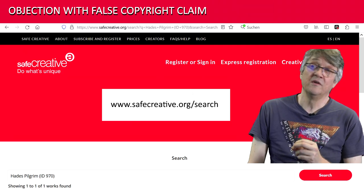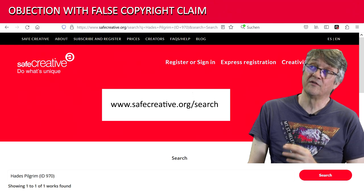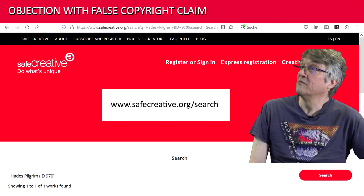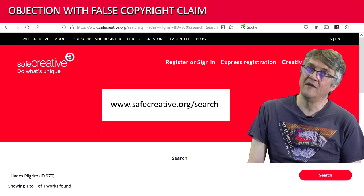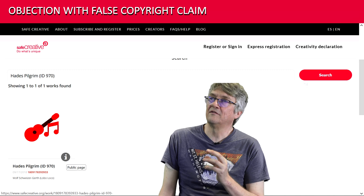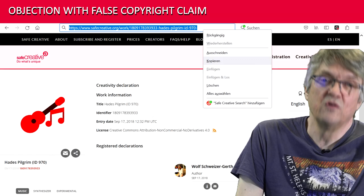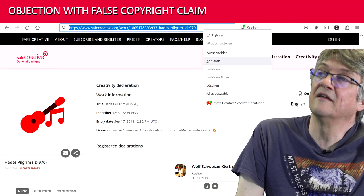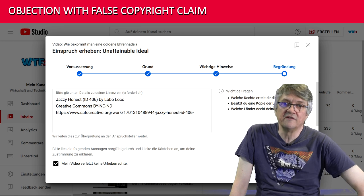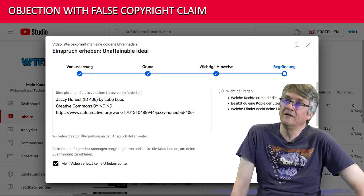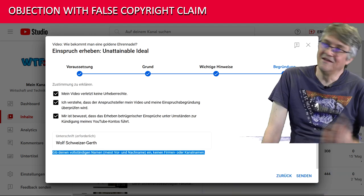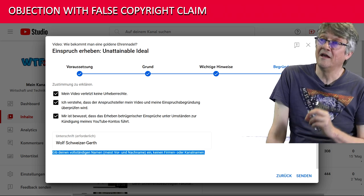In a new tab, go to safecreative.org/search and copy the song name into the search field. If you don't find the song, please contact us — you may need the link to the FMA site. Then click on the song title and you will get to the song page. You are now on the certification page where the certificates are stored. Copy the URL, then go back to the tab where you generated the objection, paste the URL from safecreative.org, and add the song title.